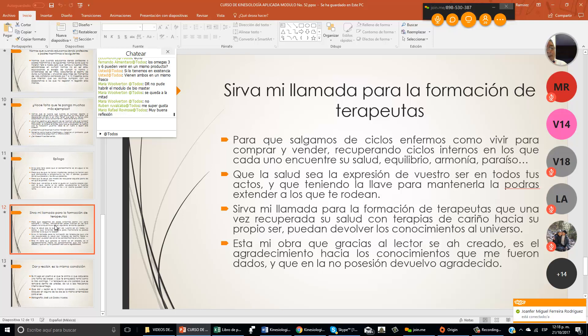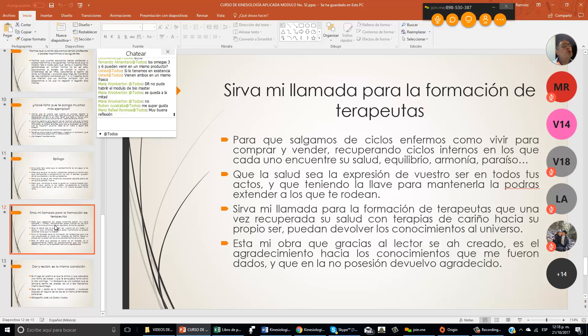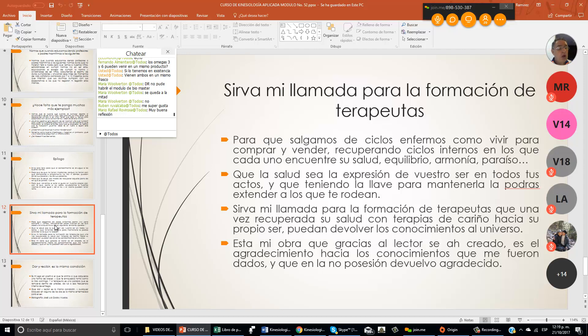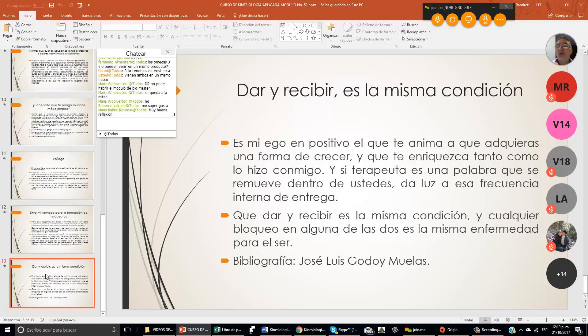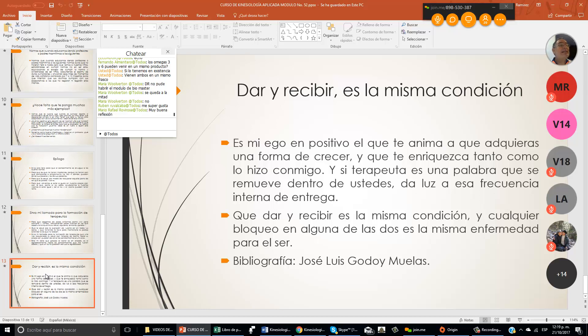Sirva mi llamada para la formación de terapeutas, que una vez recuperada su salud con terapias de cariño, de amor, hacia su propio ser, puedan devolver los conocimientos al universo. Está mi obra que gracias al lector se ha creado, que es el agradecimiento hacia los conocimientos que me fueron dados, y que en la no posesión devuelvo agradecimiento al universo, a Dios, a ustedes, que son como mis hermanos. La kinesiología es una parte importante para las personas que nos dedicamos a la curación a través de la medicina alternativa, a través de la medicina holística.